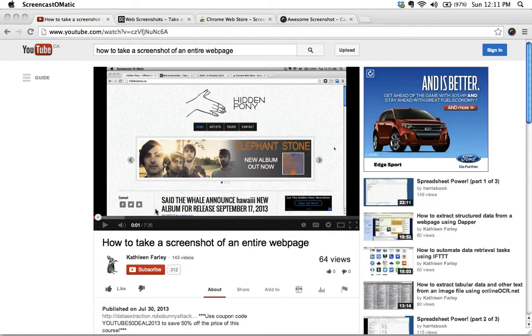Hey there, welcome back. It's Kathleen from robobunnyattack.com with an update to my how to take a screenshot of an entire web page screencast.